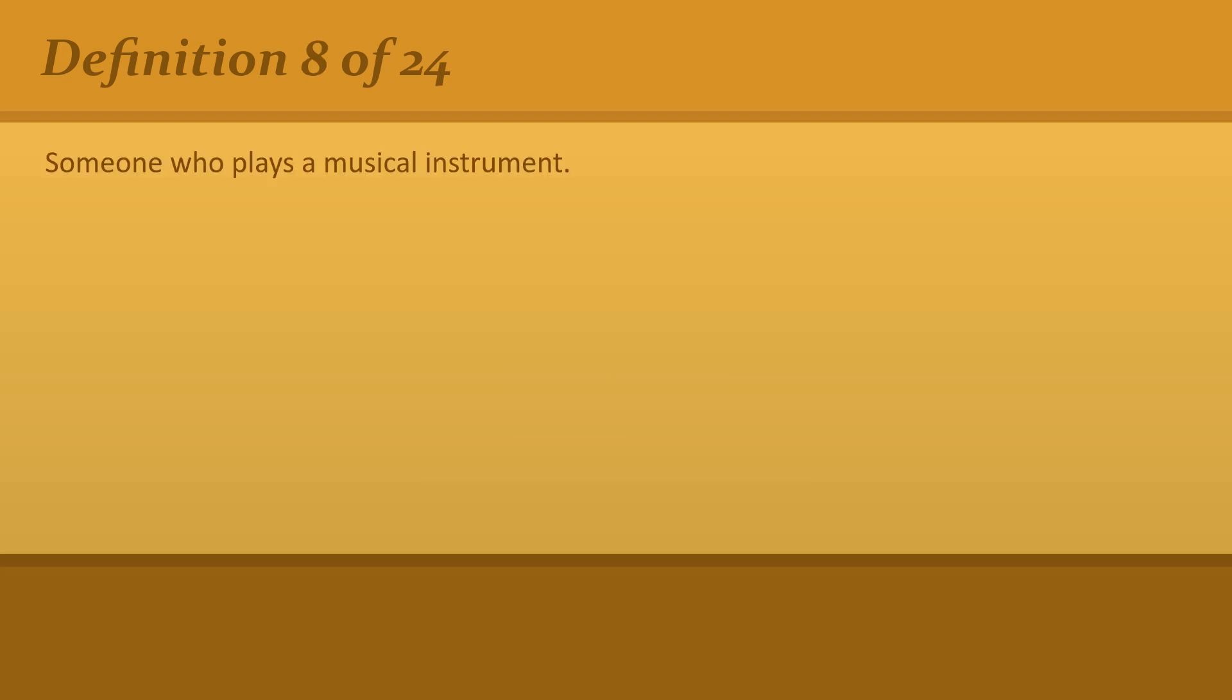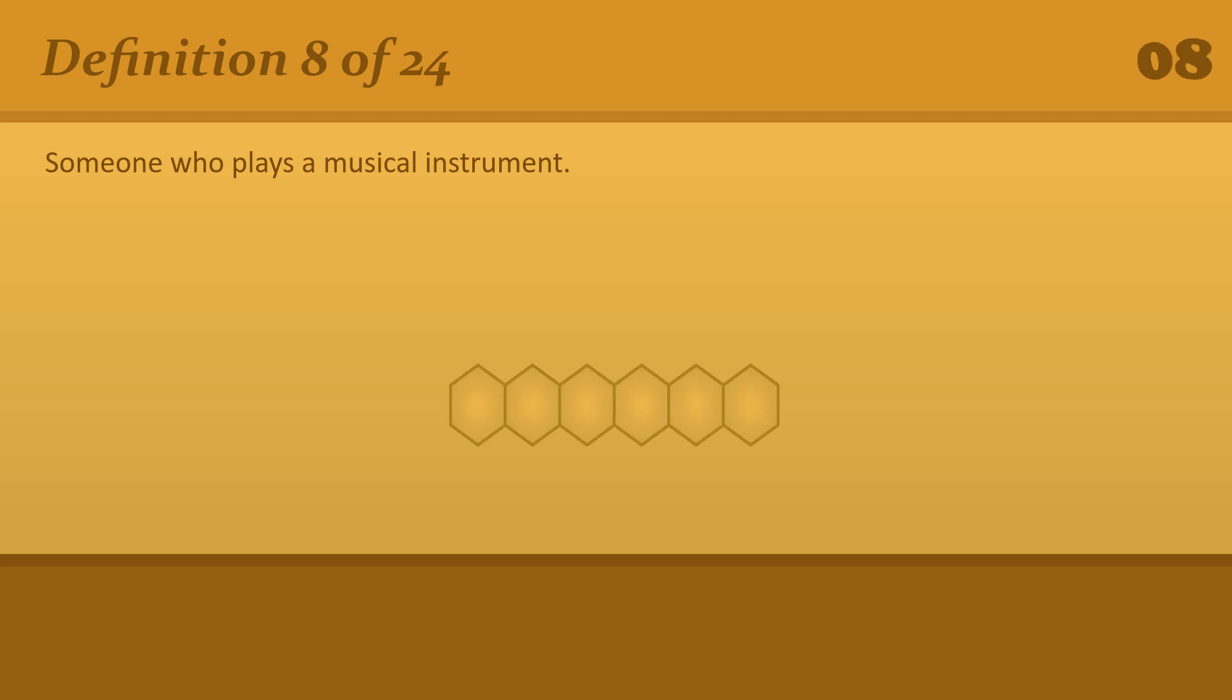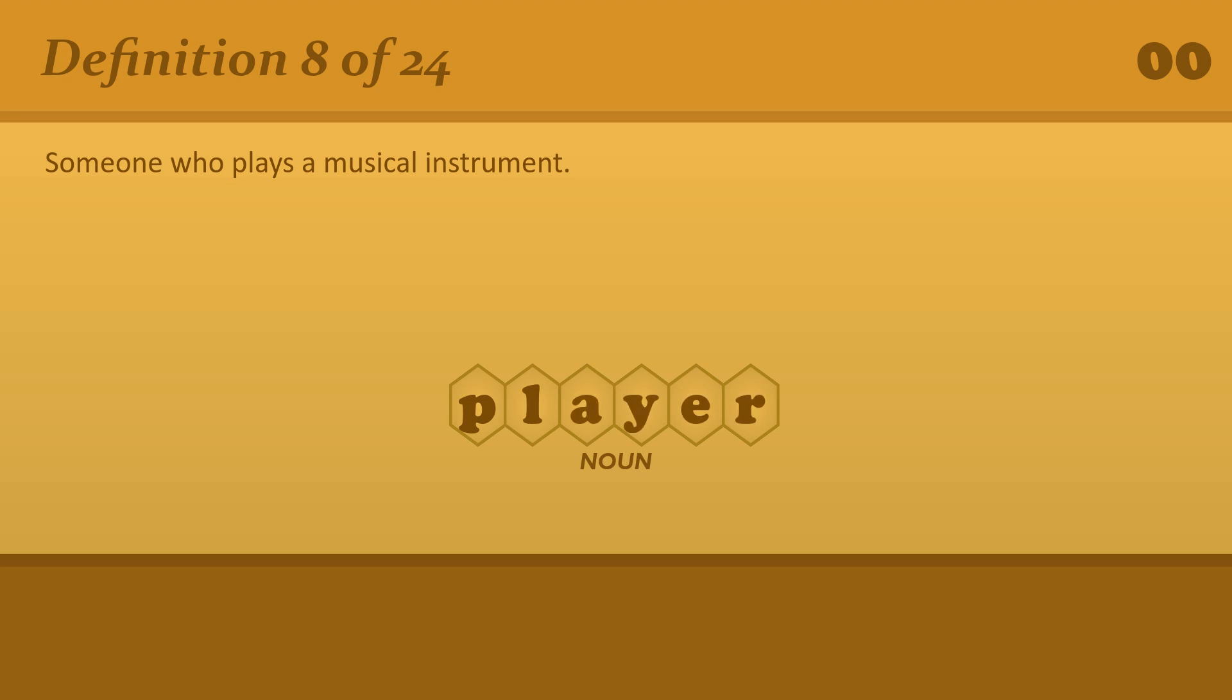Someone who plays a musical instrument. Player. A piano or violin player.